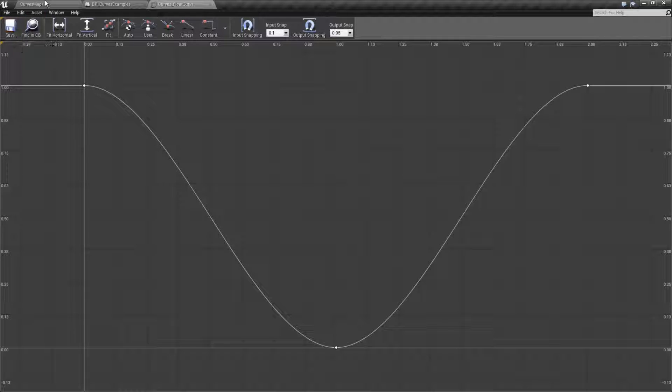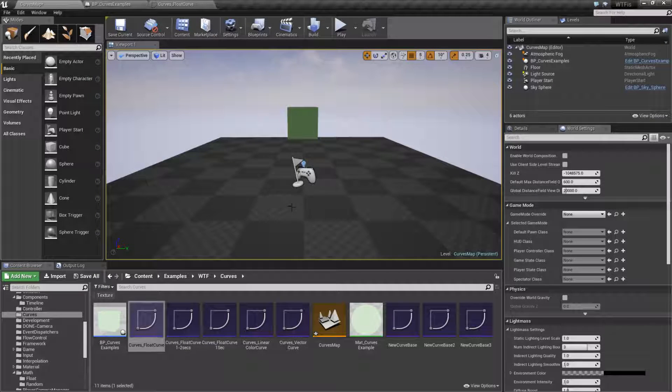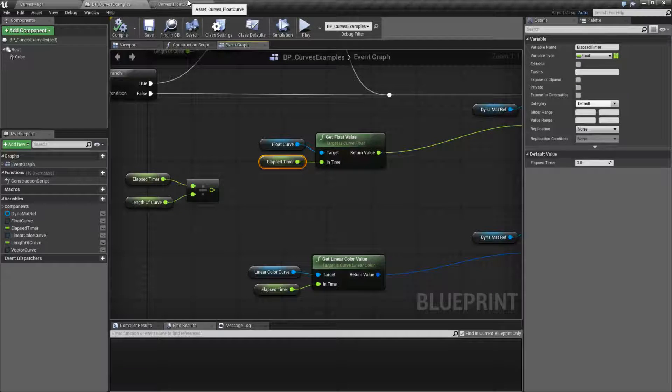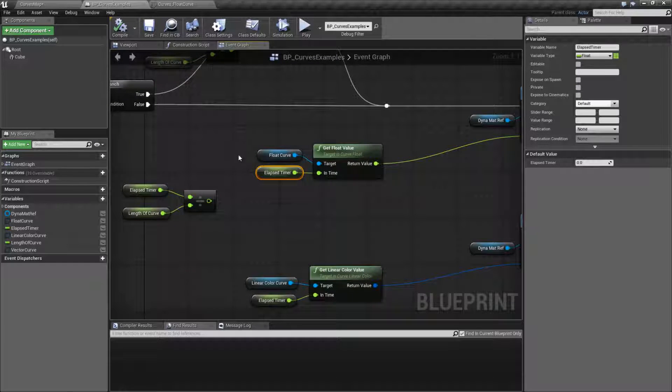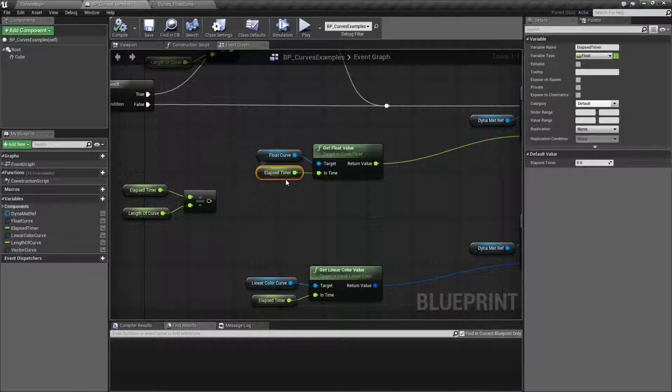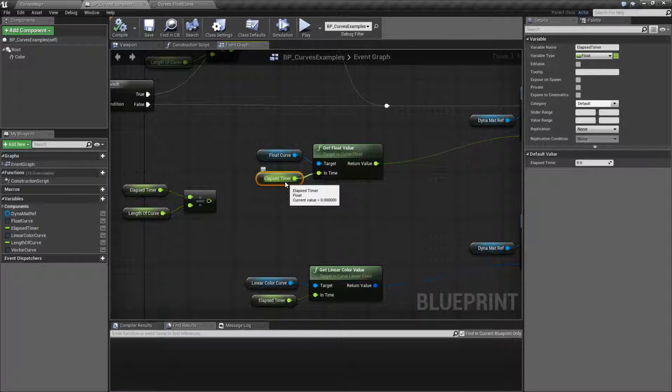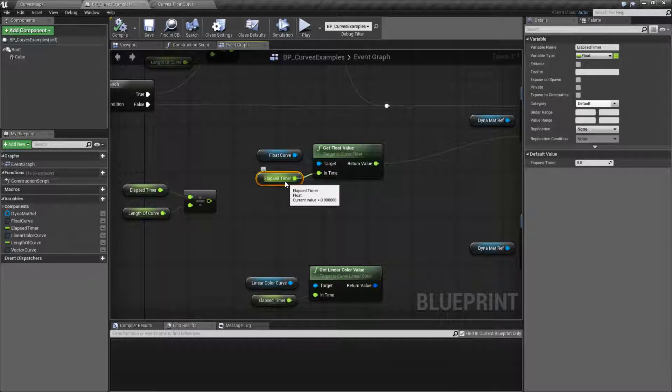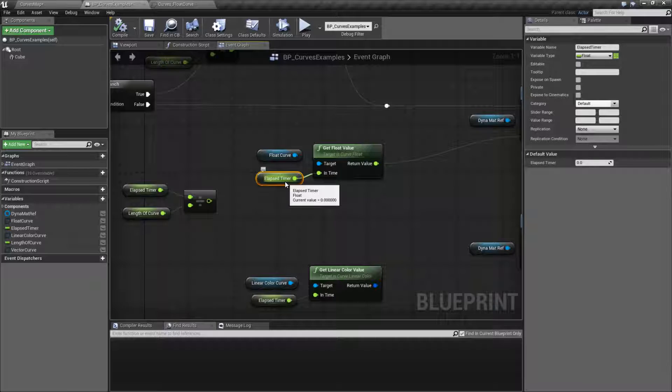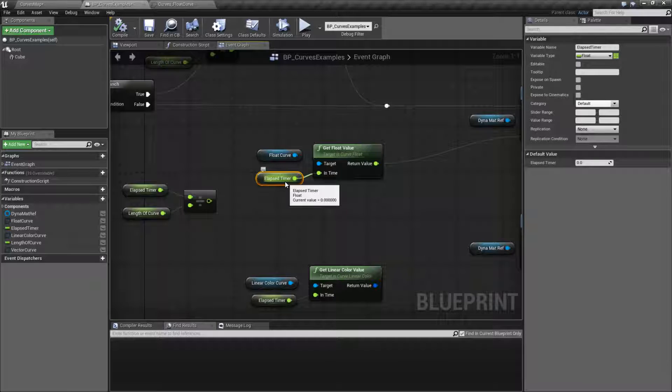Now you can use this information to either drive data, for example, like an experience curve for a player in an RPG, or you could use it to drive something different, like let's say you want to drive a lerp, or you want to drive a color, or you want to drive some sort of a physical change over time, and you simply need to get the values from the curve over time.